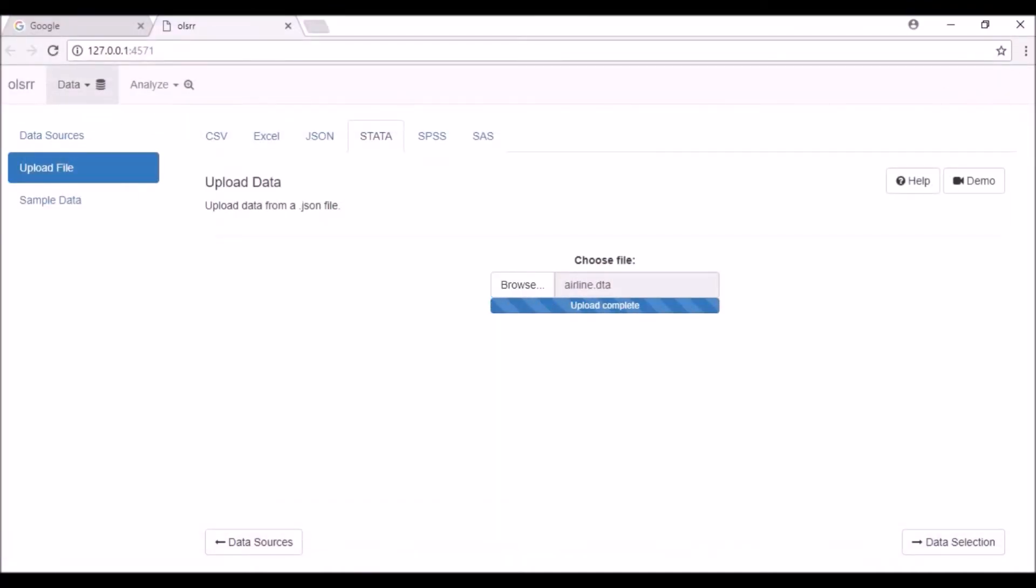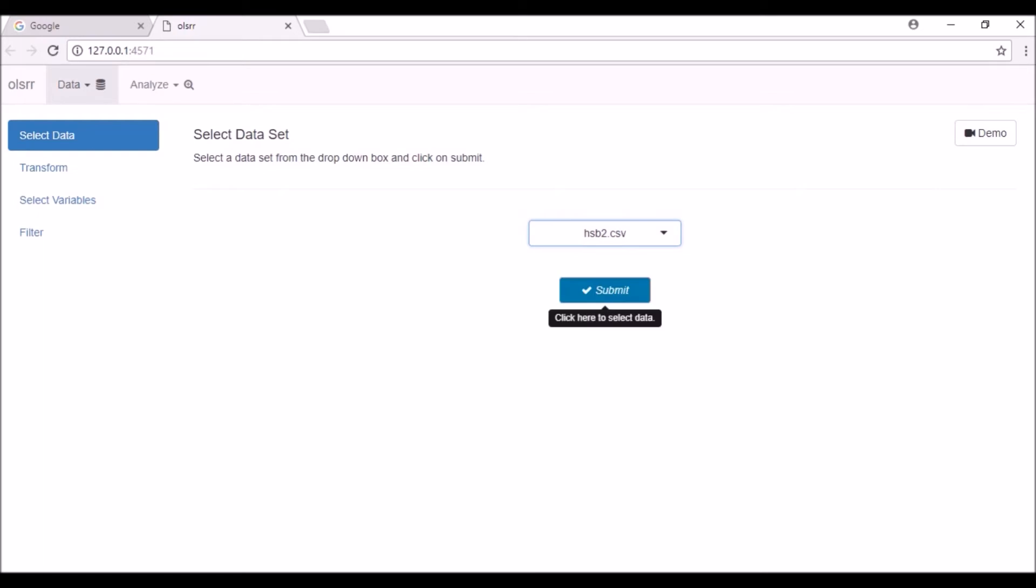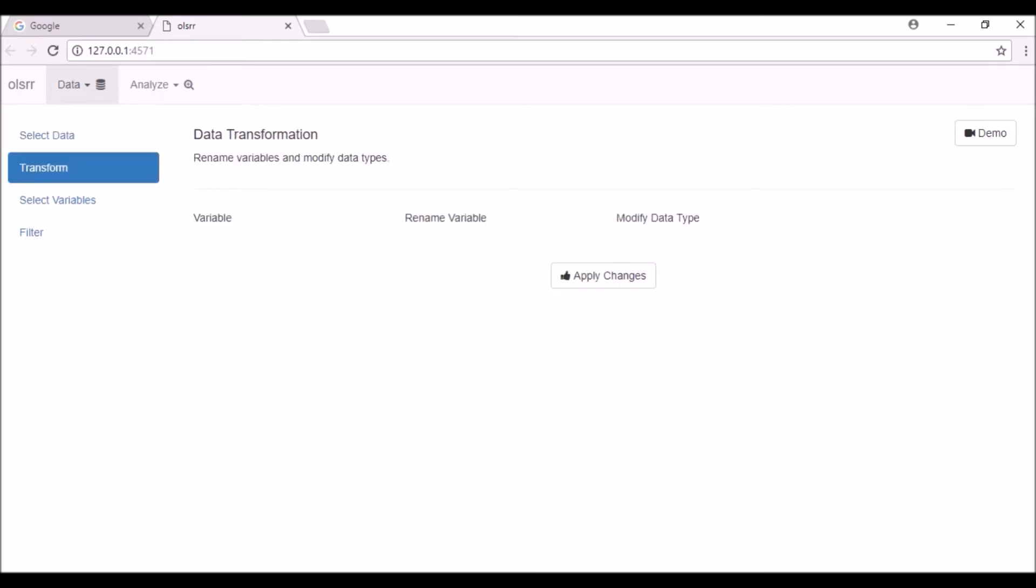Go to the bottom right of the page and click on the data selection tab. From the drop-down box, select the data set you want to analyze and click on the submit button.